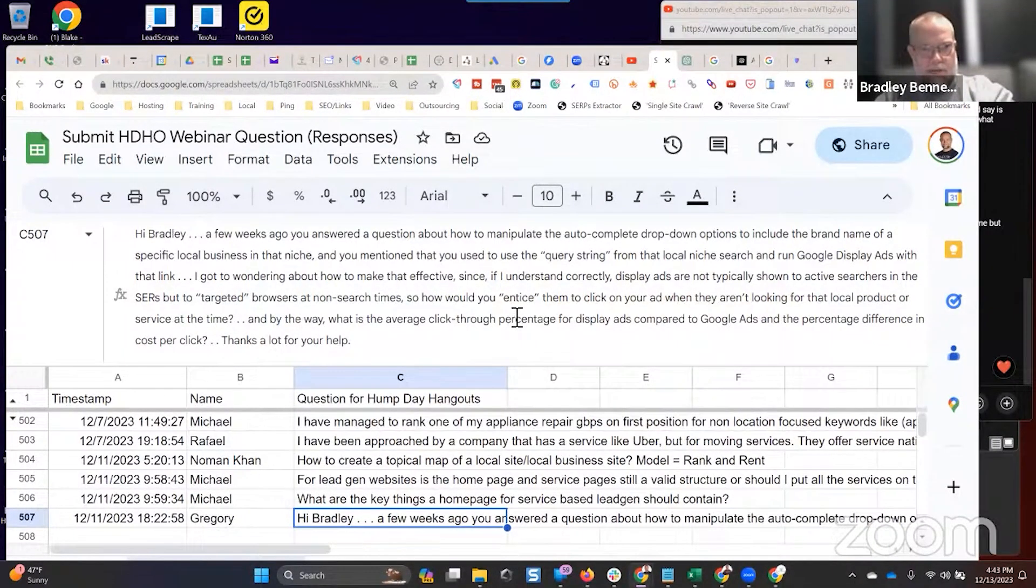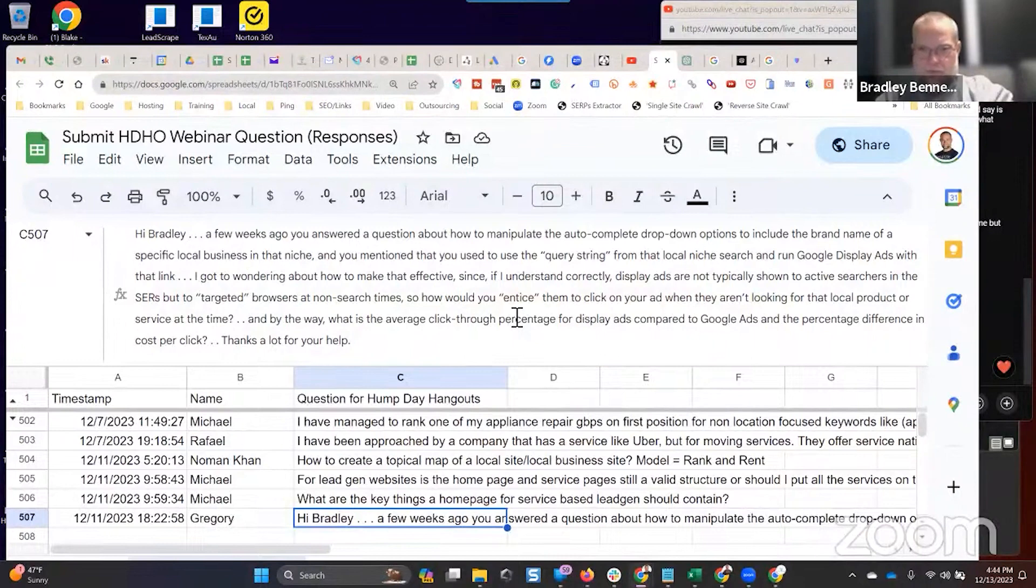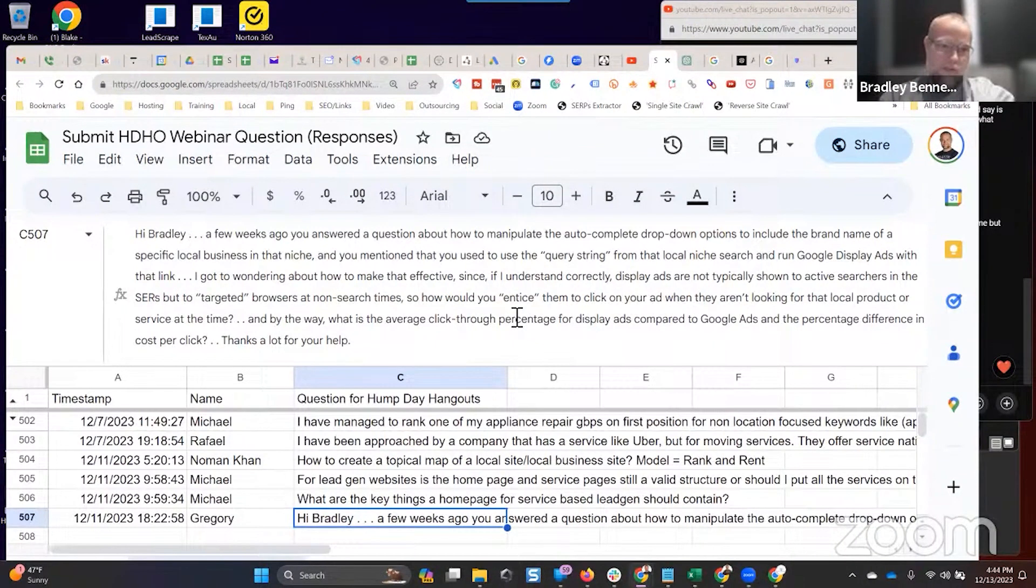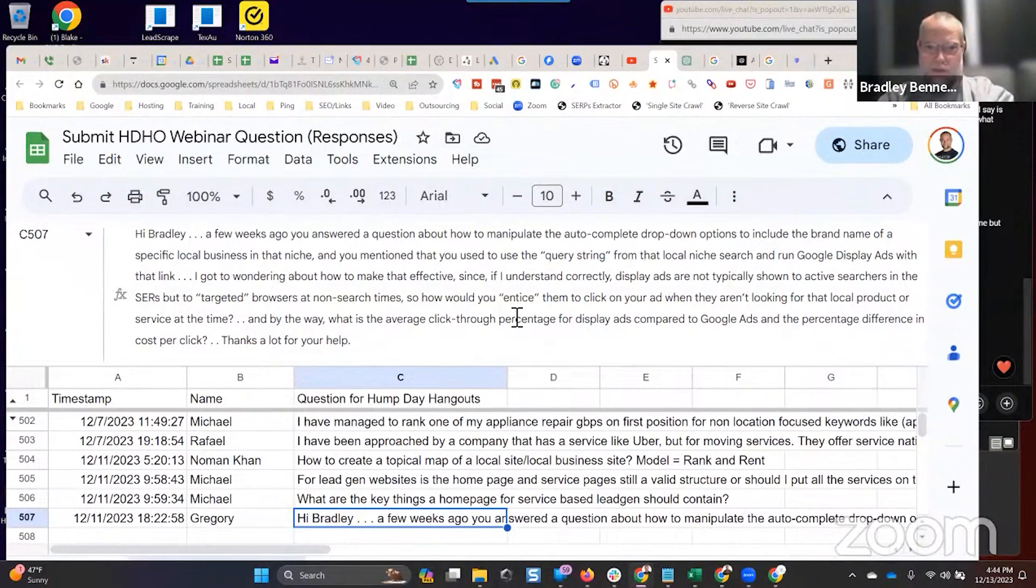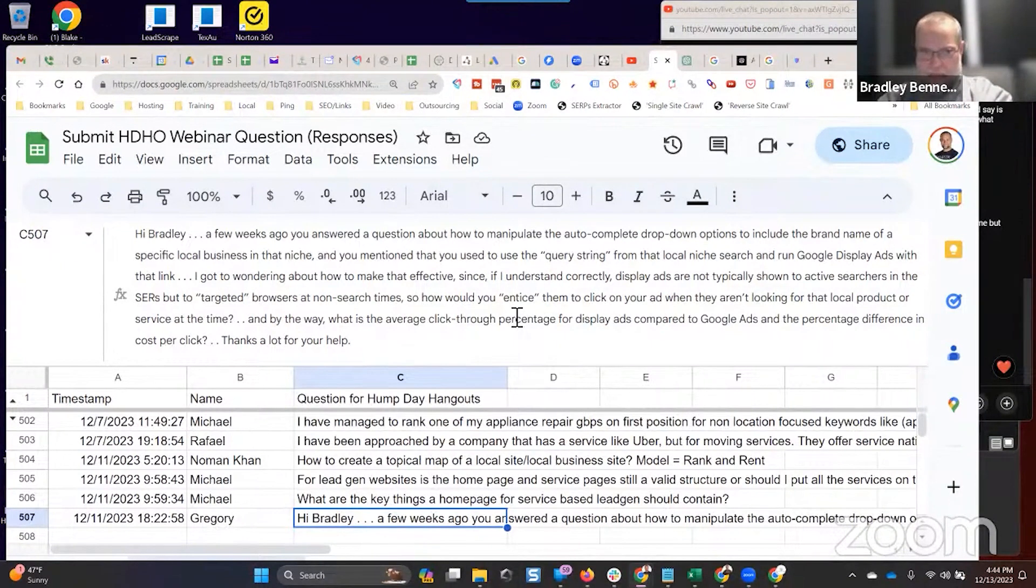Gregory says, hey Bradley, a few weeks ago you answered a question about how to manipulate the autocomplete dropdown options to include the brand name of a specific local business in that niche. And you mentioned that you used to use the query string from that local niche search and run Google Display ads with that link.